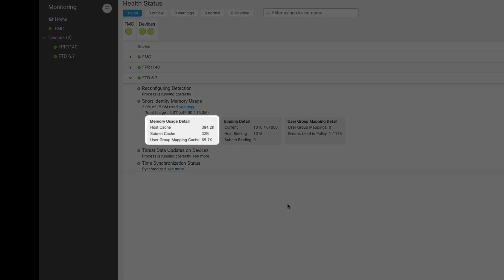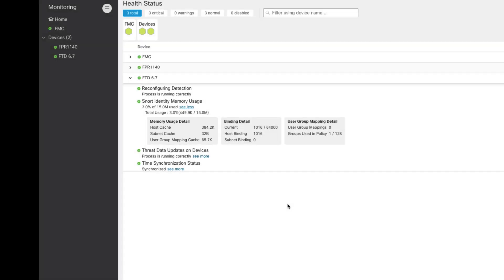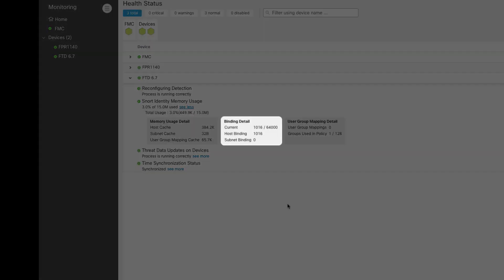We can see that at the moment Snort uses 3% of 15 MB memory pool reserved for identity mappings. Below, the memory usage is broken down further to host, subnet, and user group mapping utilization. In the binding details section we can see the firewall has 1016 bindings installed at the moment and the maximum number for this model is 64,000.